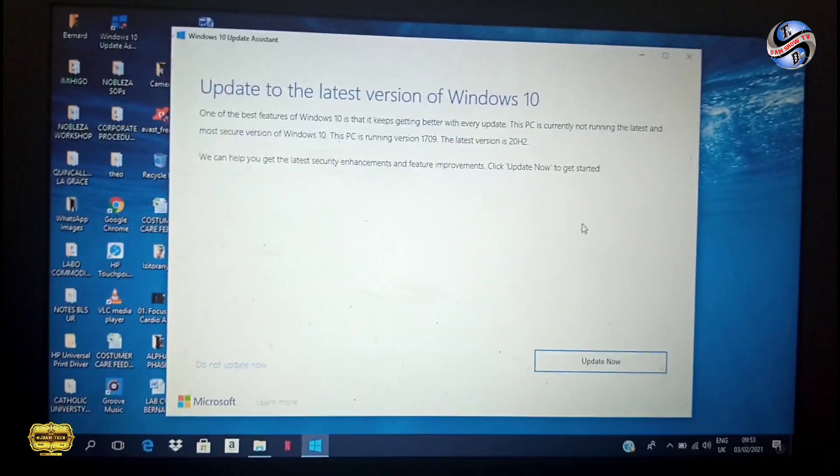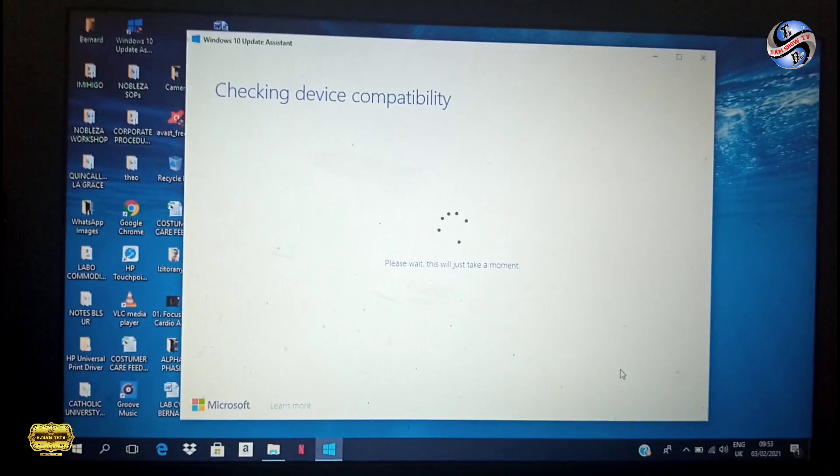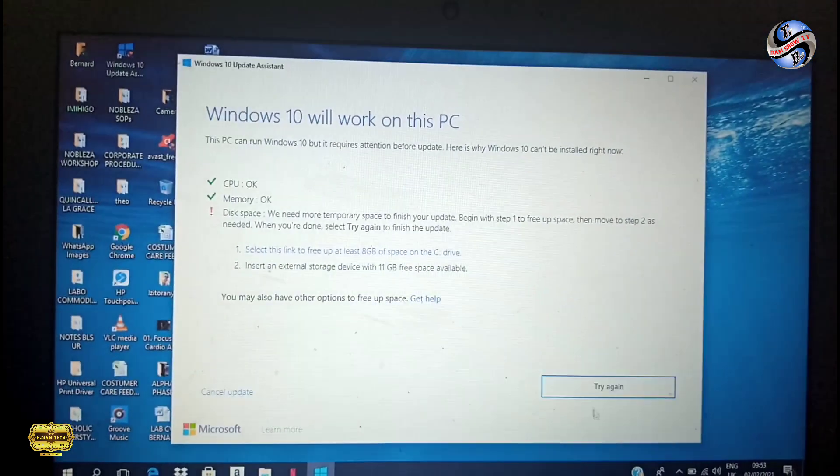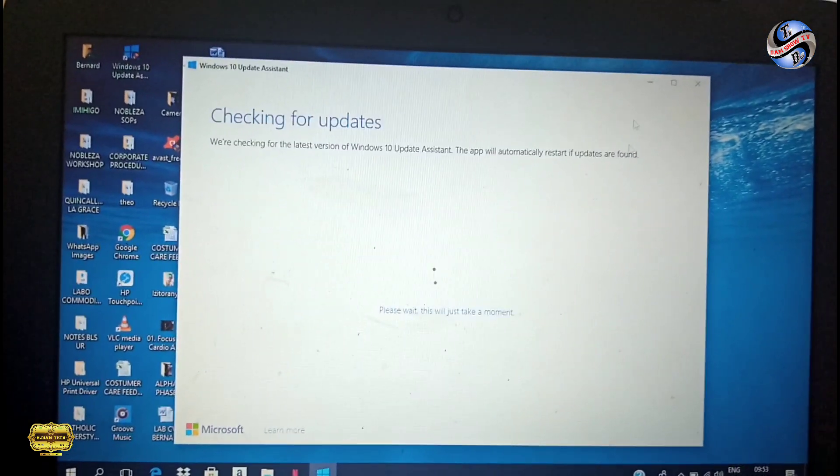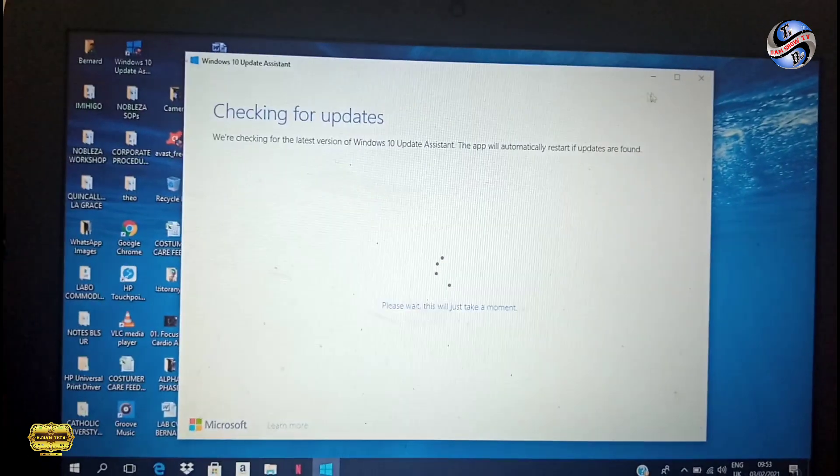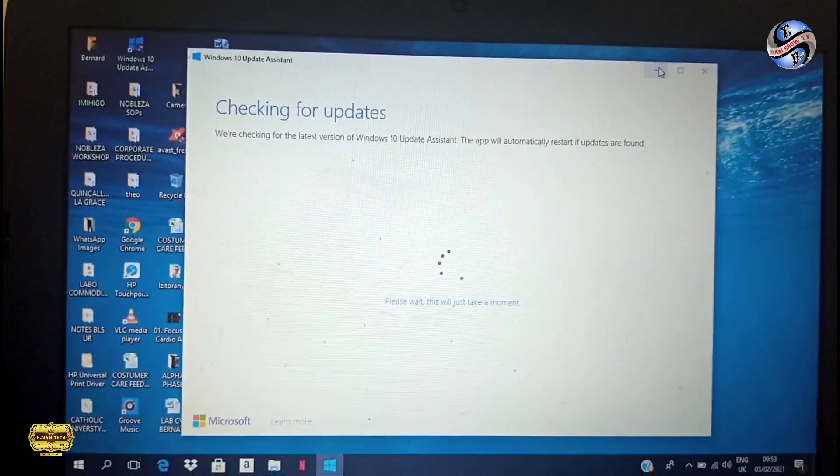Then click Update. When you click Update, it starts from zero up to 100 percent. Now it is 83 percent.